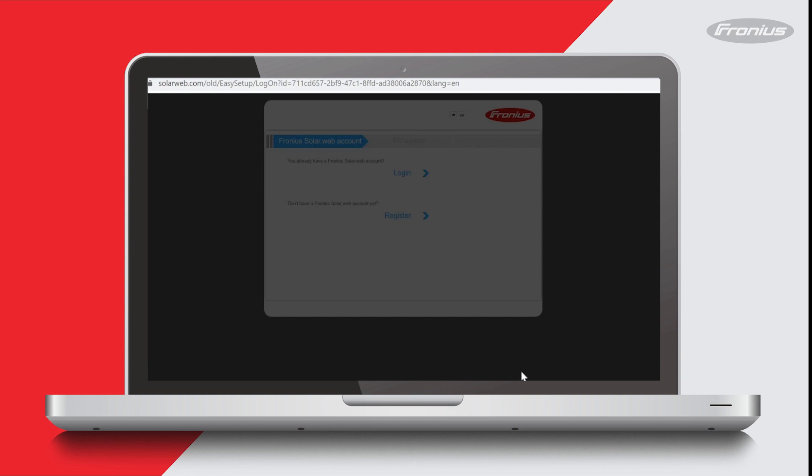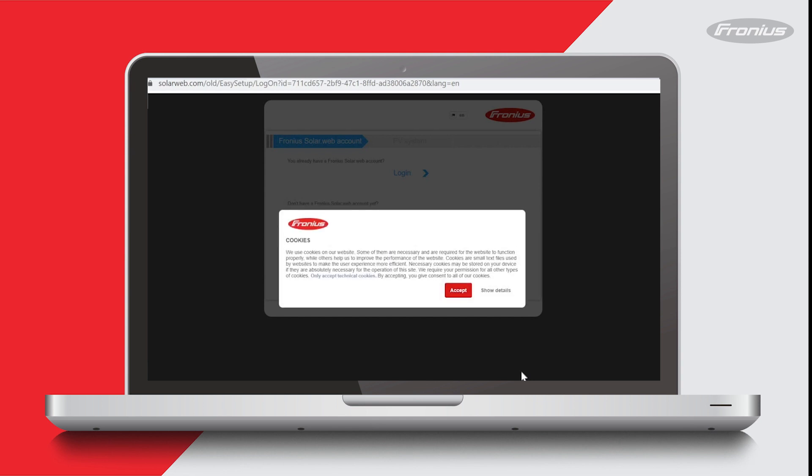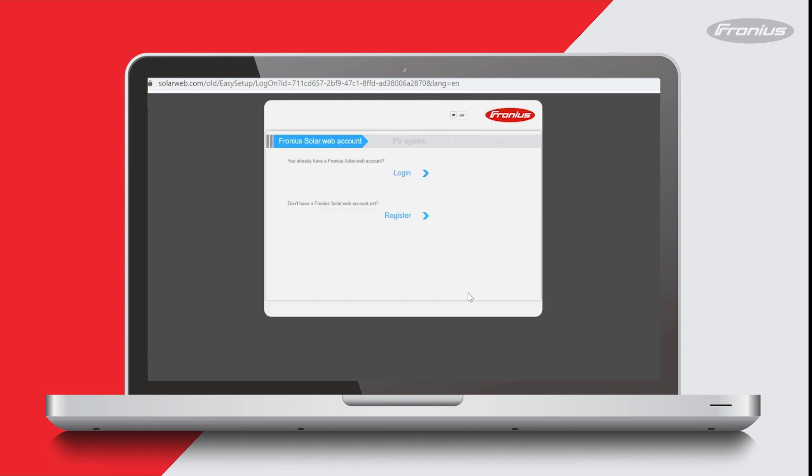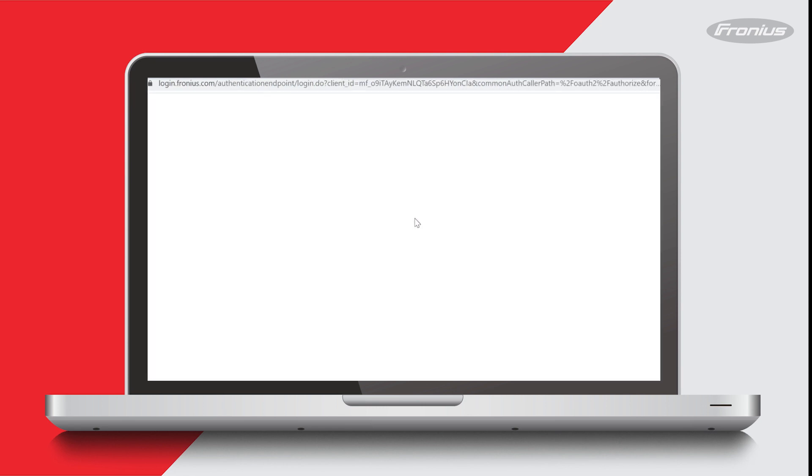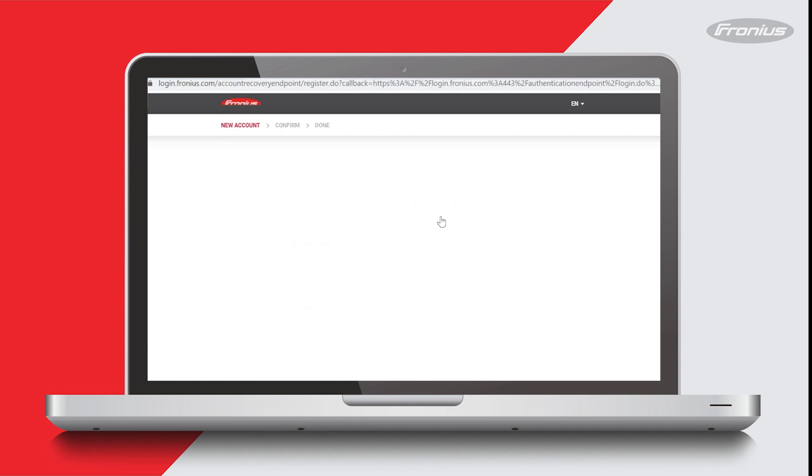The next step is to add the system to Solar Web, our online monitoring portal. It's asking you for permission to store cookies on your device. Have a read through this and if you agree, press accept. Just note you need to have a Solar Web account to add the system to Solar Web. If you have an account then you can log in by clicking here. If you don't have an account then you can click here and register one. So I'm going to show you how to do that. I'll click here and click register now.